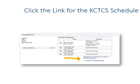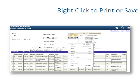Click the link for the KCTCS Schedule, then right-click to print or save.